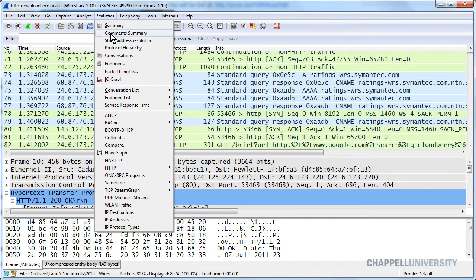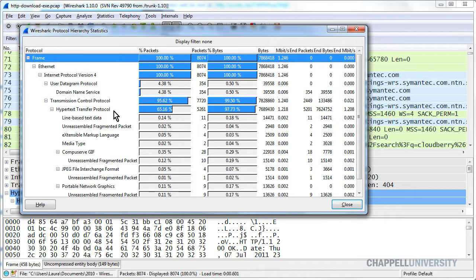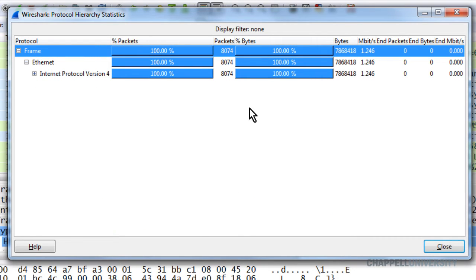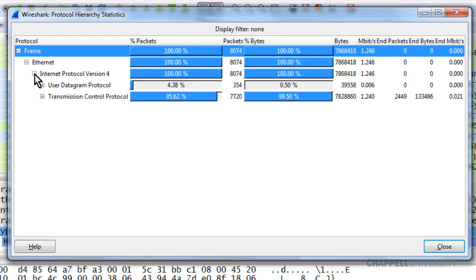If we select Statistics and Protocol Hierarchy, Wireshark will put all of the protocols and applications it understands in a hierarchical structure. You can't sort on any of these columns because it is in a hierarchical format. When we see the percentage of packets and percentage of bytes, those are a percentage of all traffic. It's obvious in this trace file that 100% of the traffic is IPv4. Expanding IPv4, I can see that 4.38% of all traffic is UDP, whereas 95.62% is TCP.